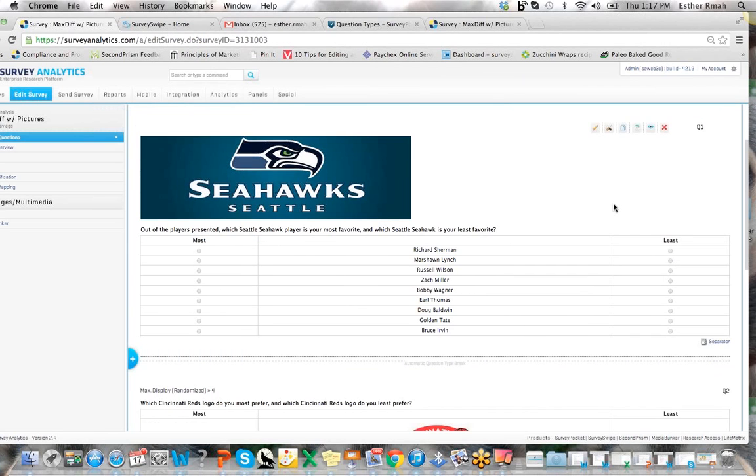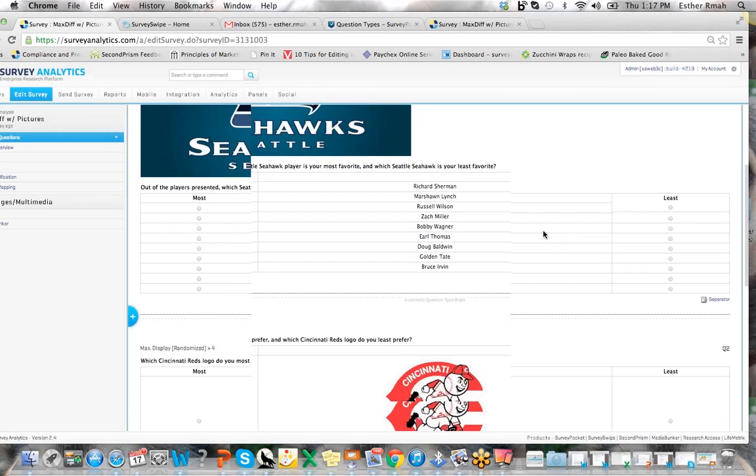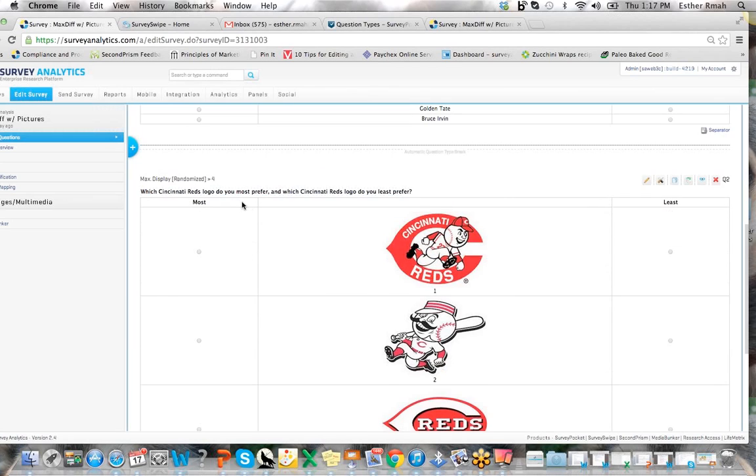Now the other item we've also included with our max diff question is that the questions can now support pictures directly, and then you can code the pictures accordingly.